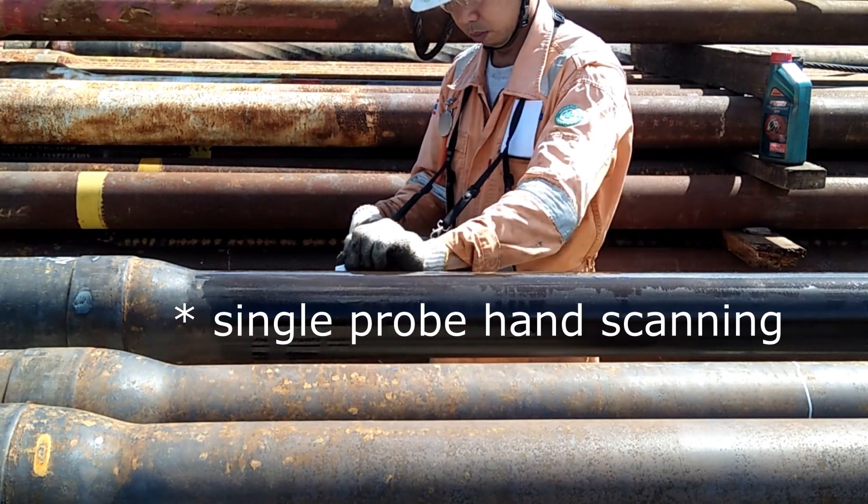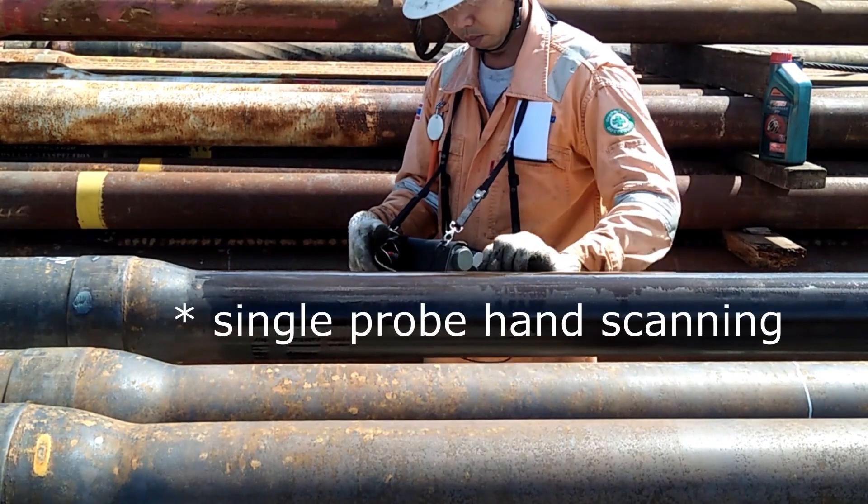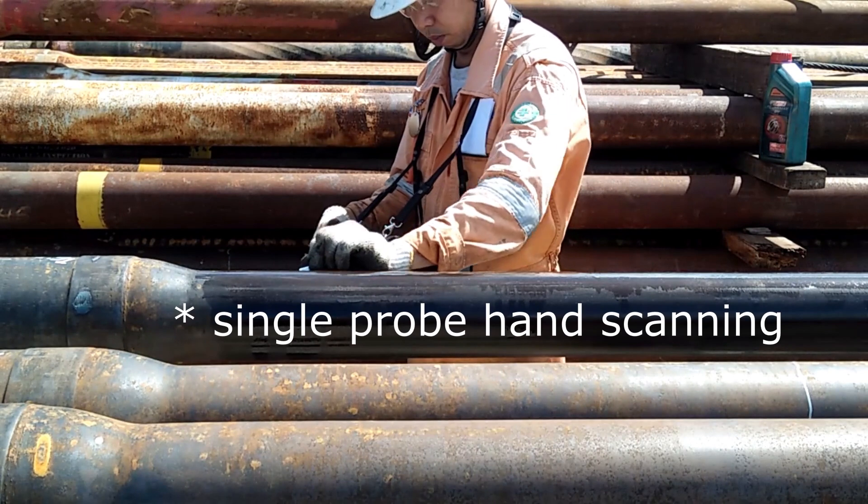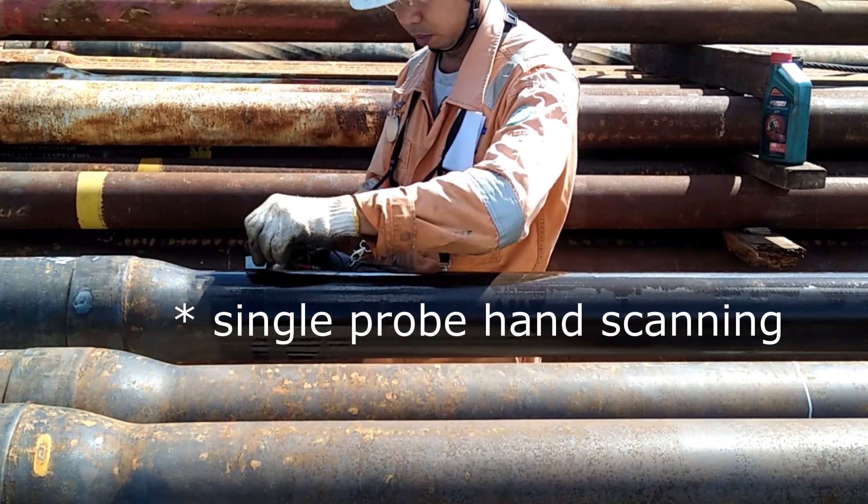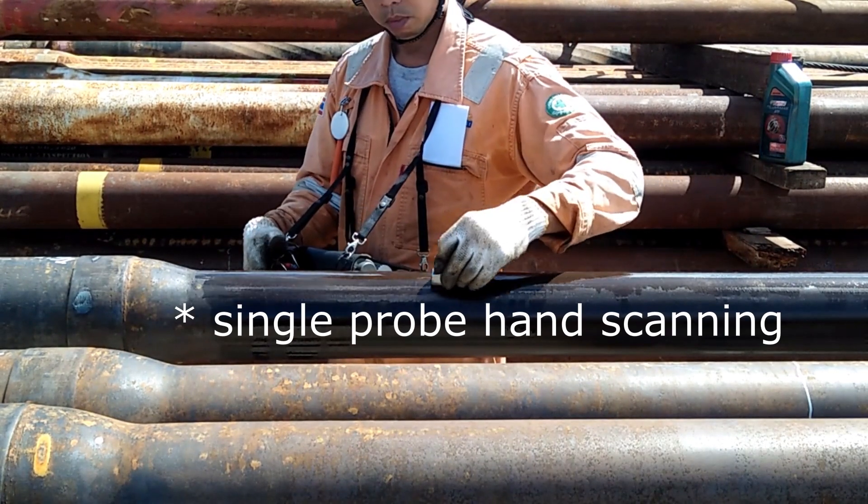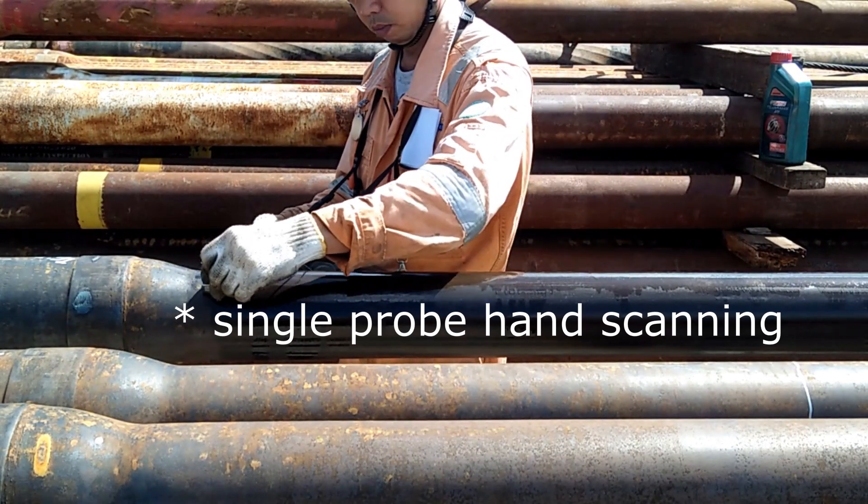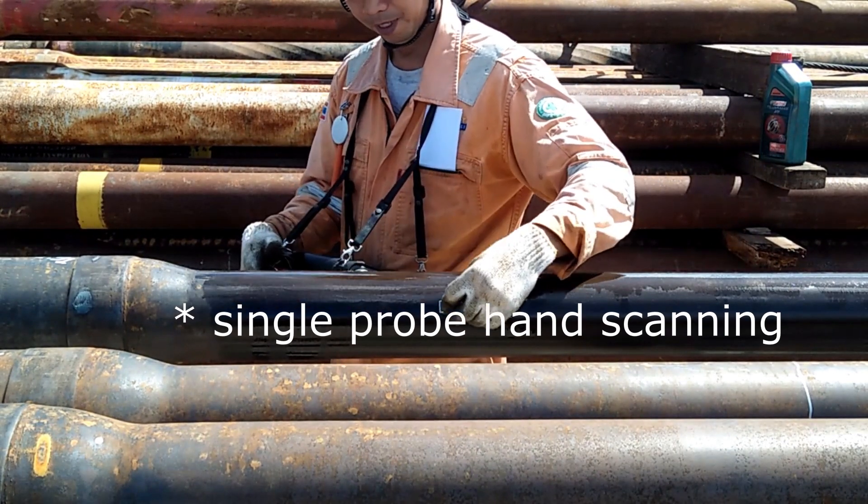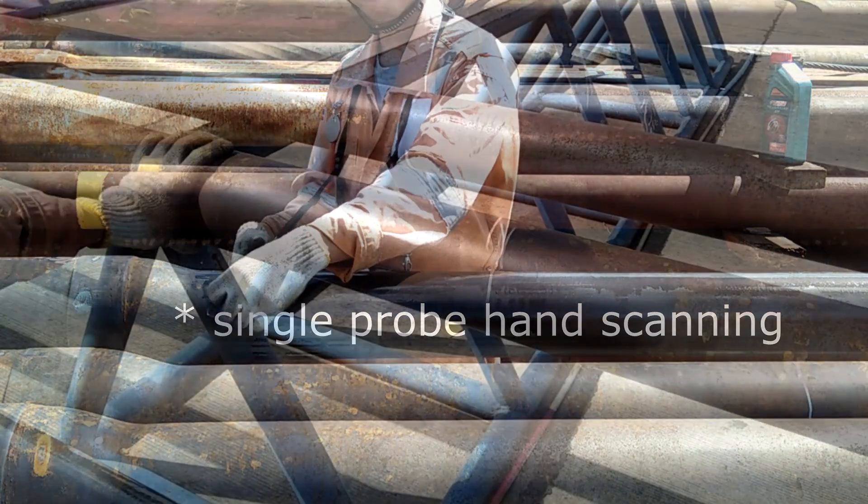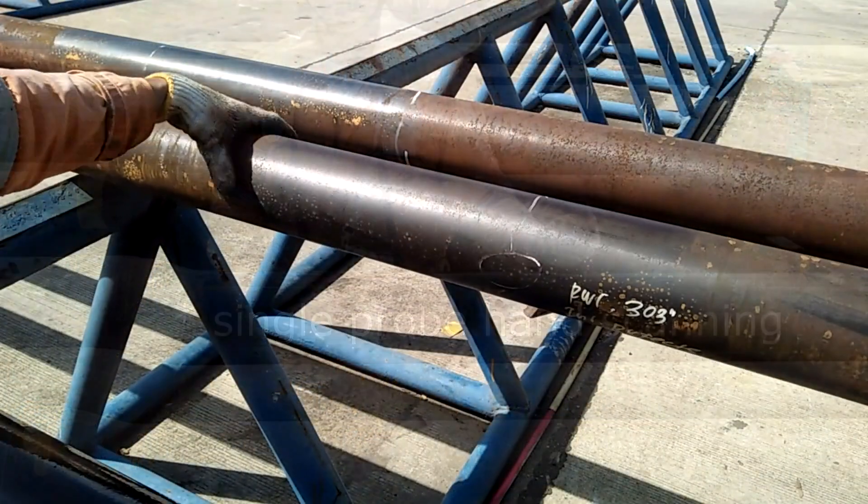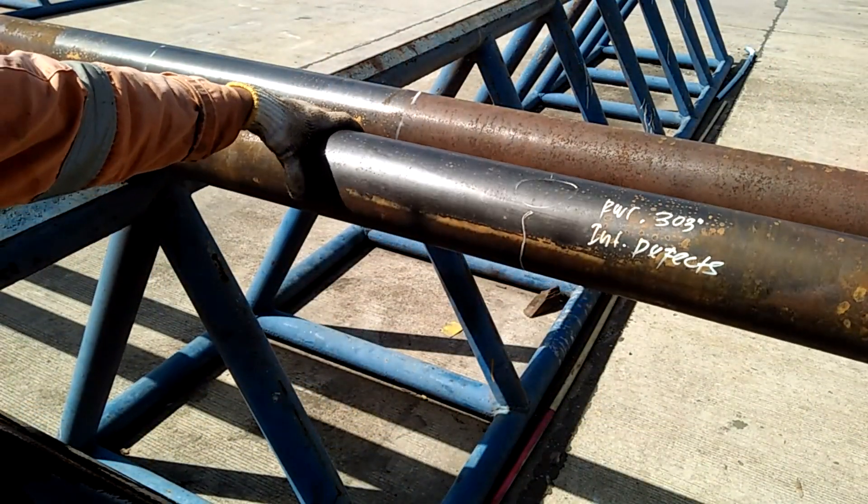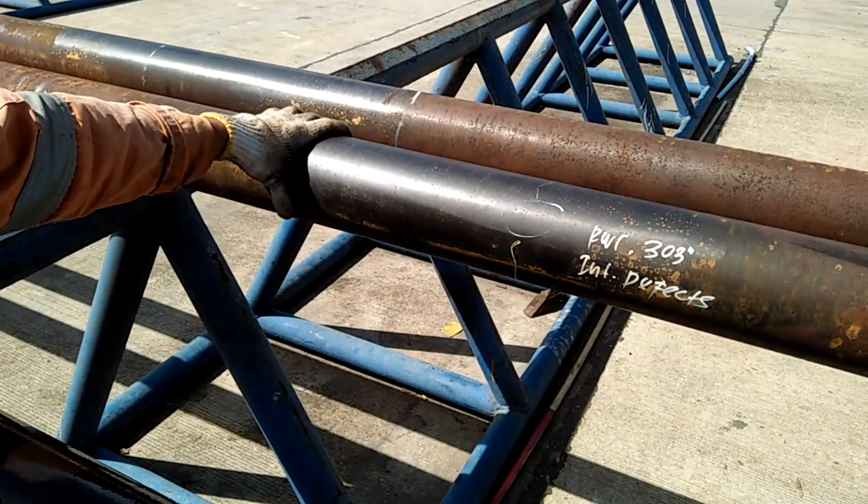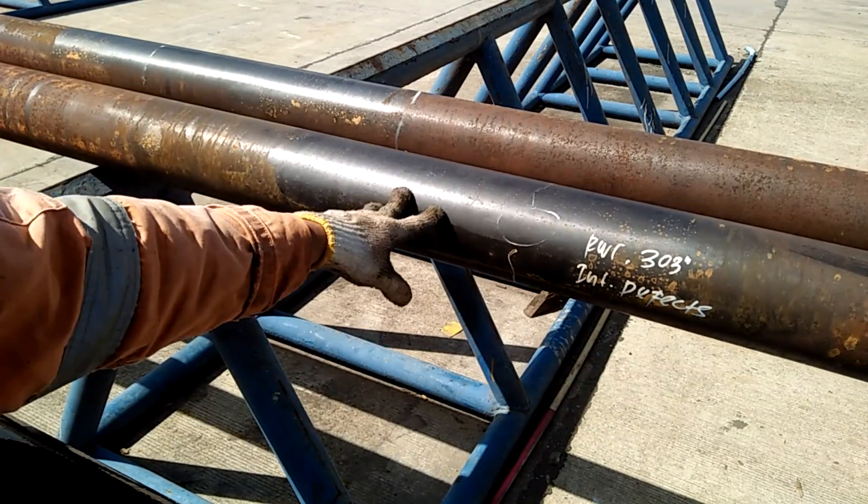With single probe hand scanning like what I am doing here, we need to do a minimum of 110% coverage of the circumference. We will usually have another person holding and rolling the pipe to help us do that.